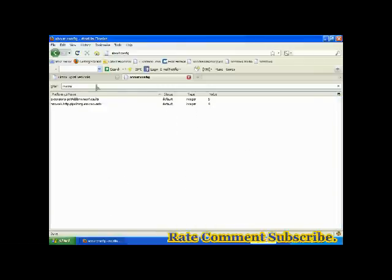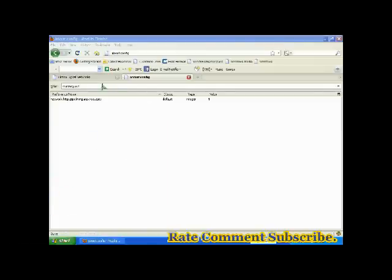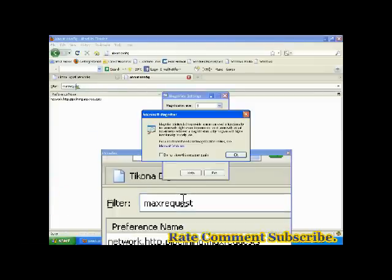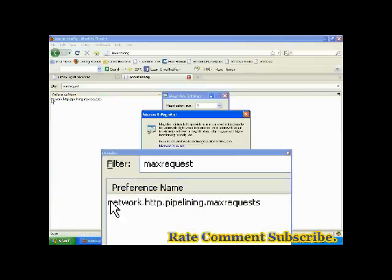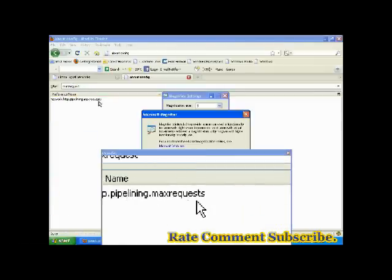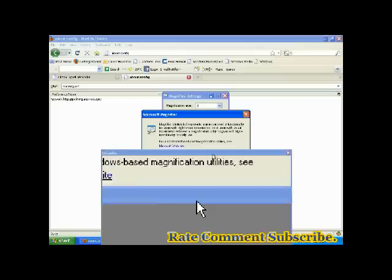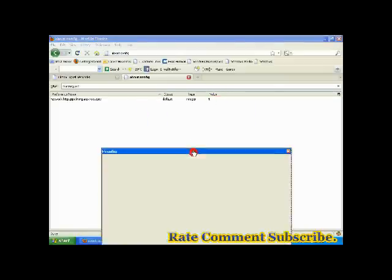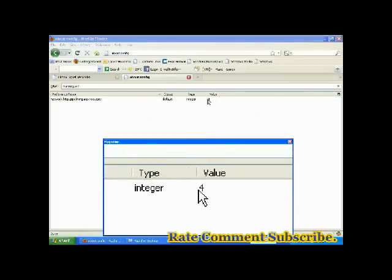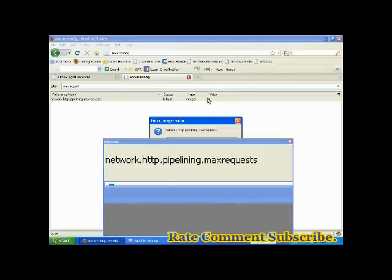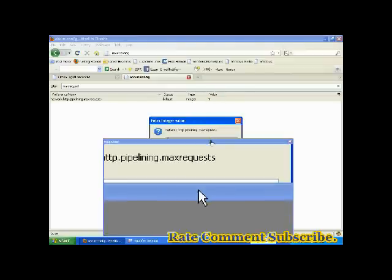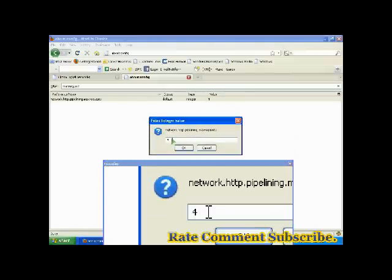Max request. M-A-X-R-E-Q-U-E-S-T, don't give you a space, write continuous max request. See here in magnifier I am showing you max request. Network http pipeline max request. See it is over here, 4 or any other number.